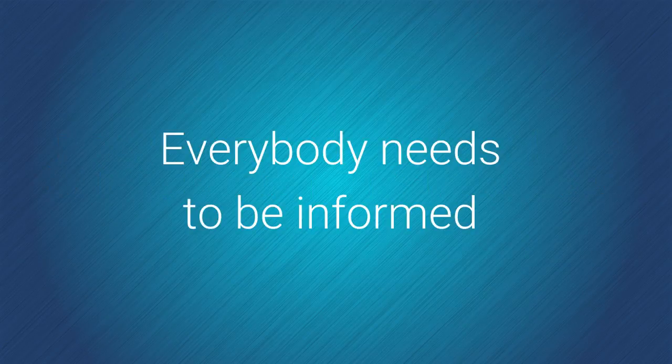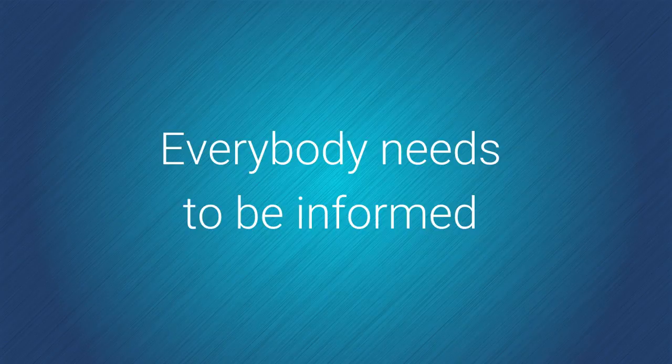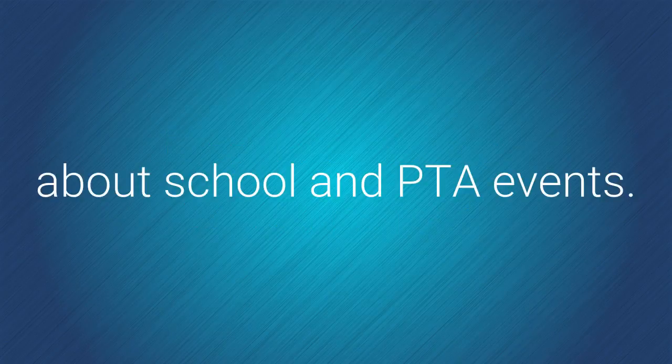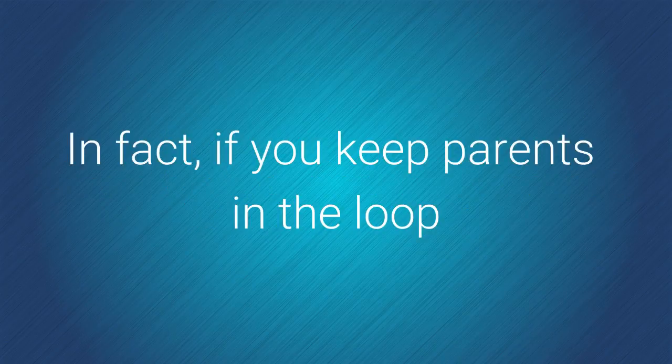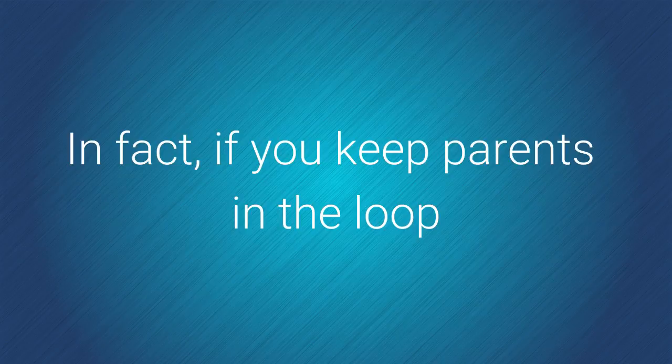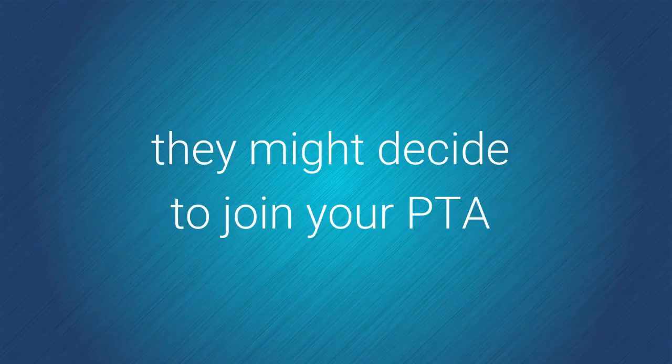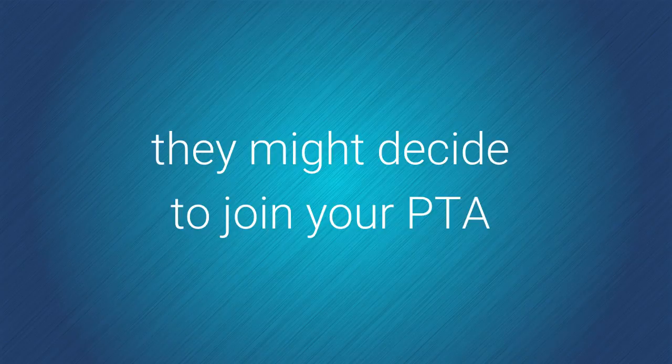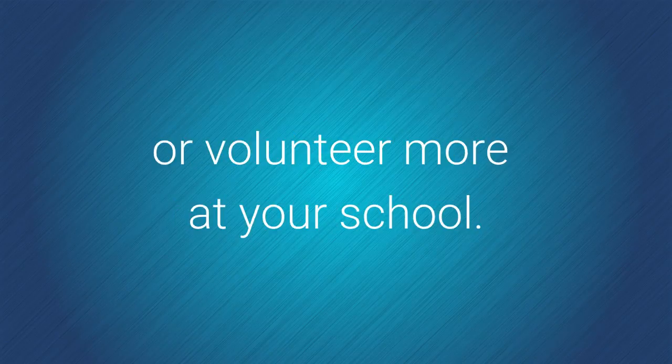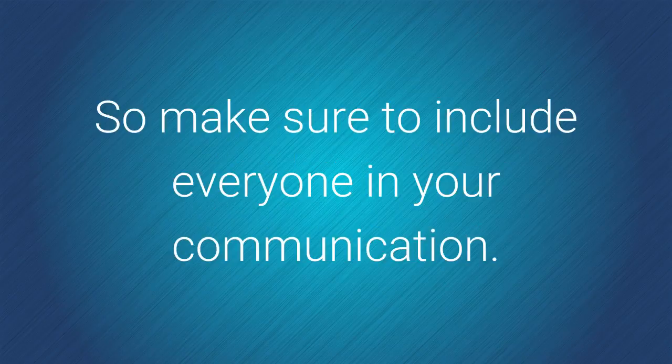Everybody needs to be informed about school and PTA events. In fact, if you keep all parents in the loop and make them feel like part of the community, they might decide to join your PTA or to volunteer more at your school. So make sure to include everyone in your communication.